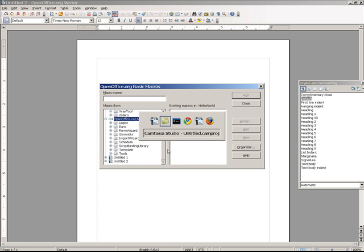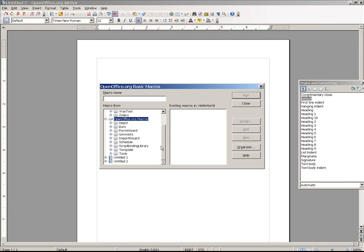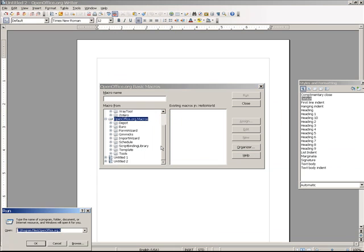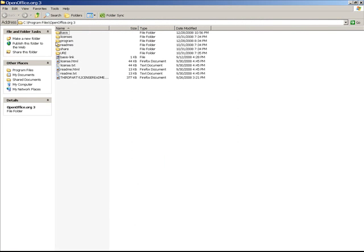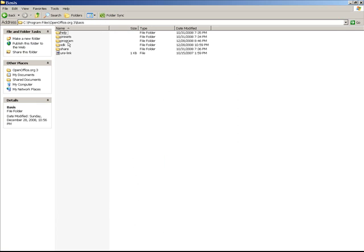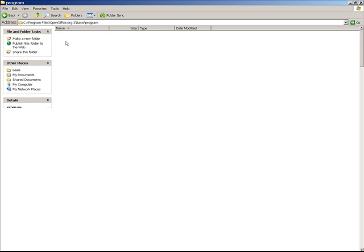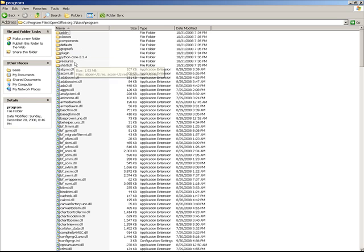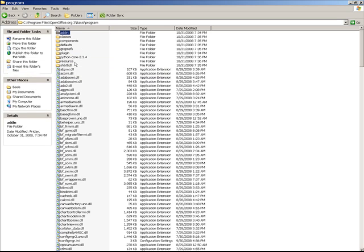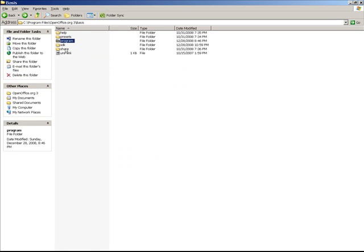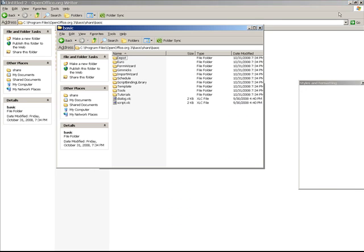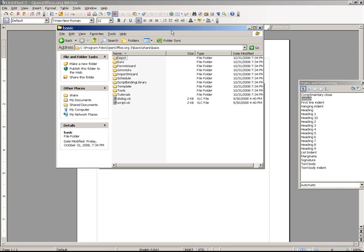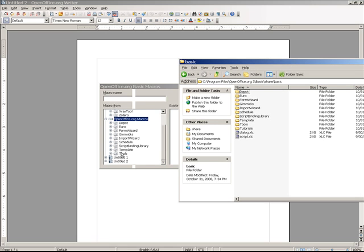And you'll find that in the directory. Let me see if I can pull this up here. Under Basis, Program. Let's just Share Basic, this directory. If you look at this directory, the directory structure matches that under the OpenOffice.org macros.